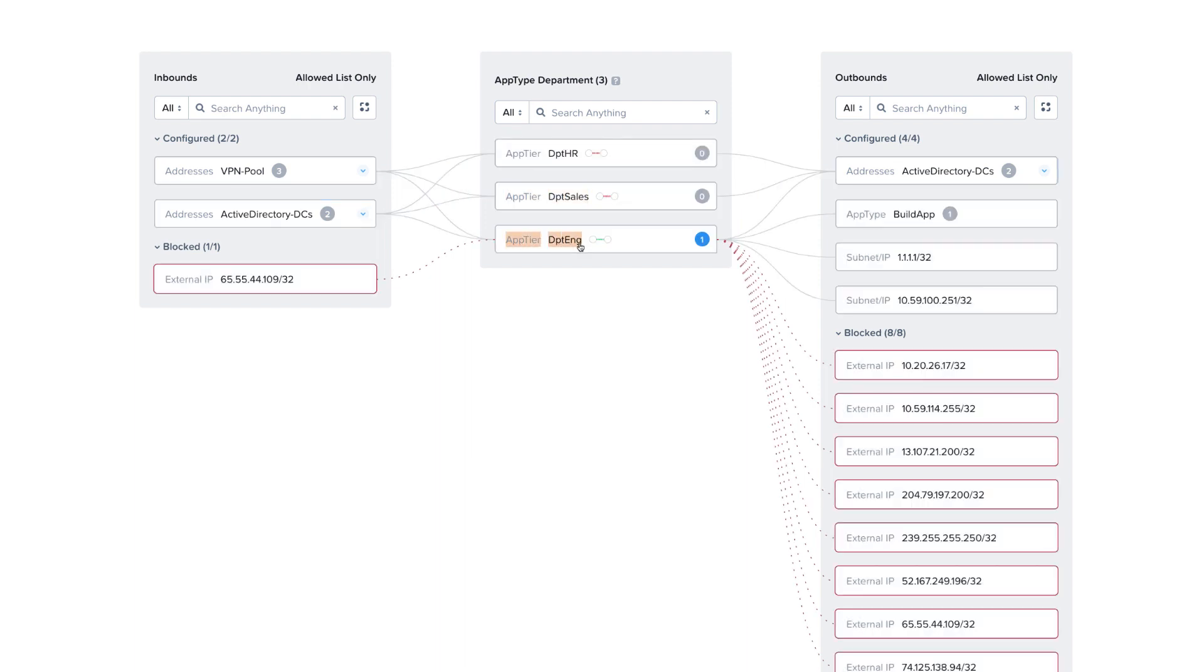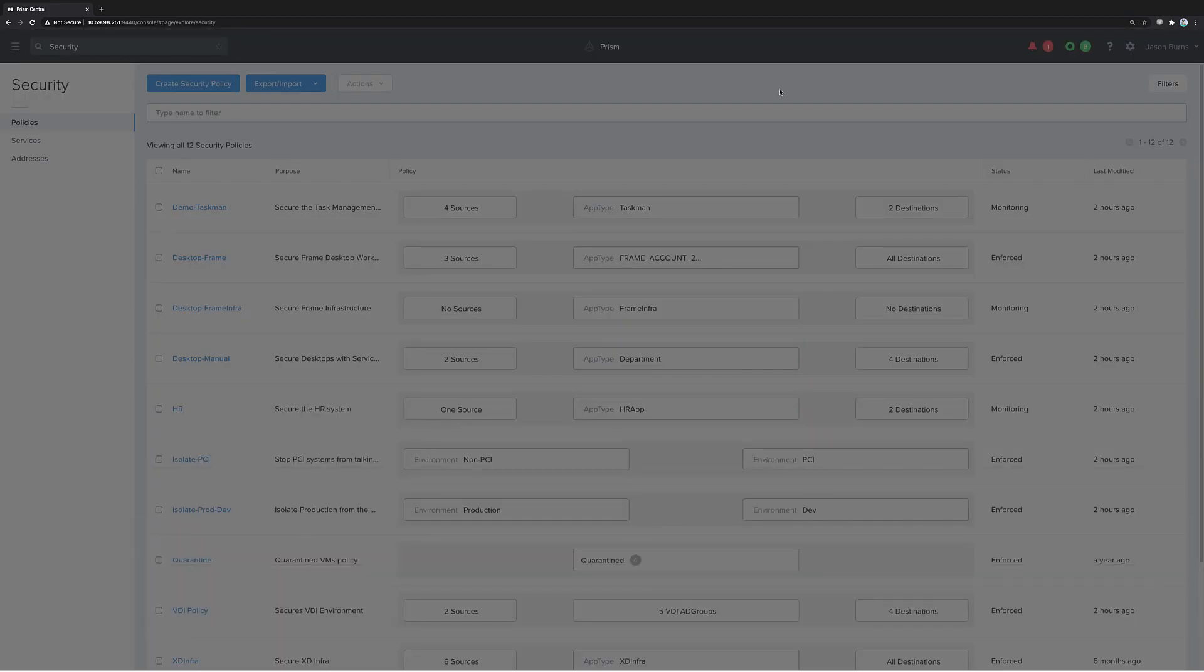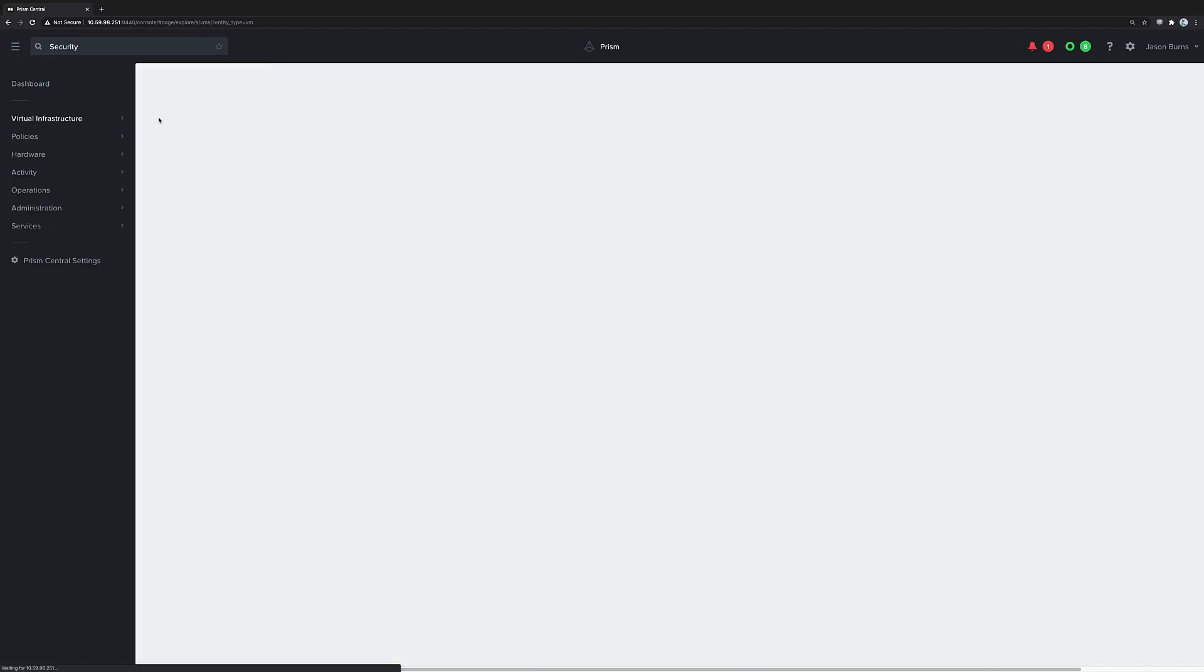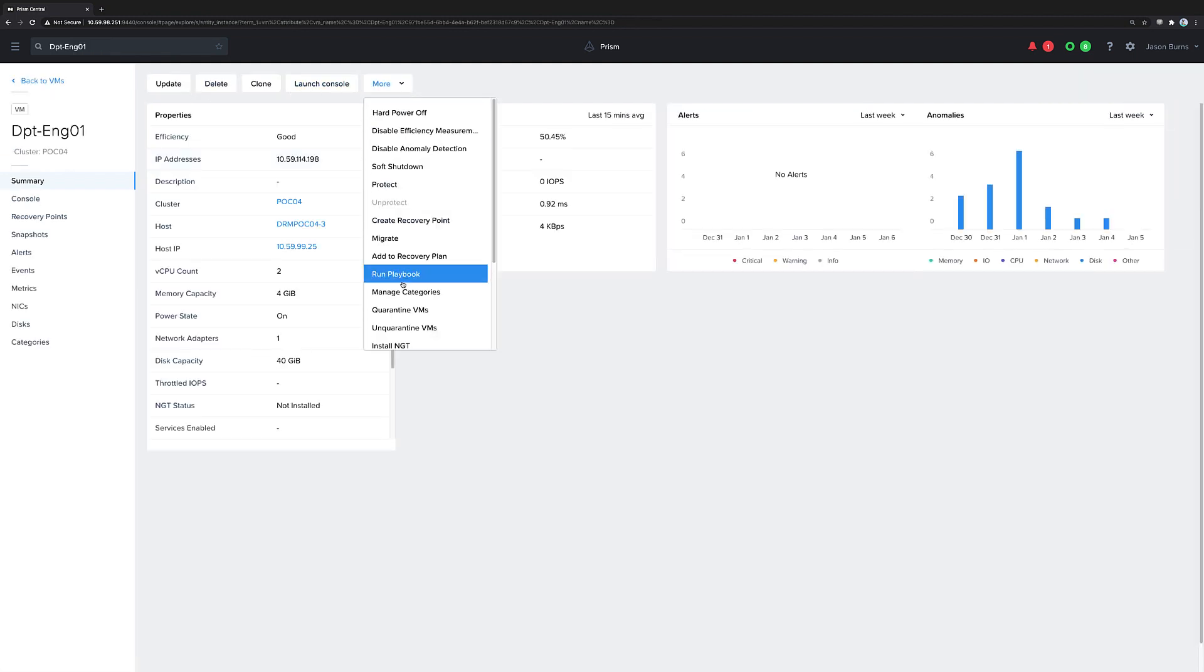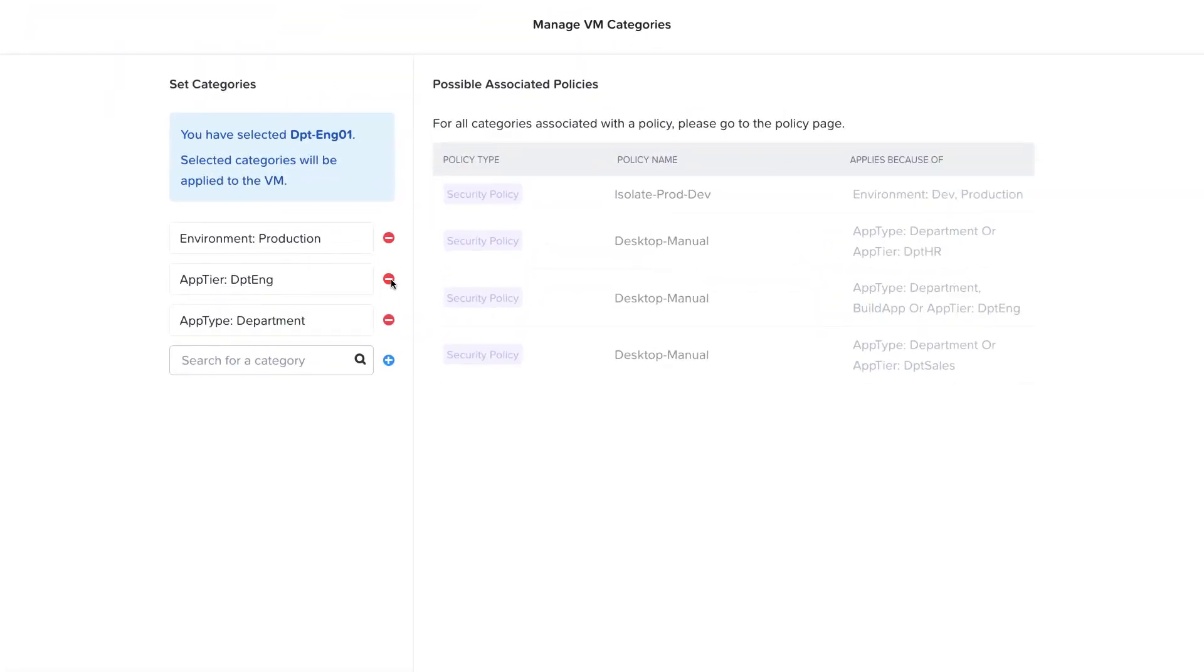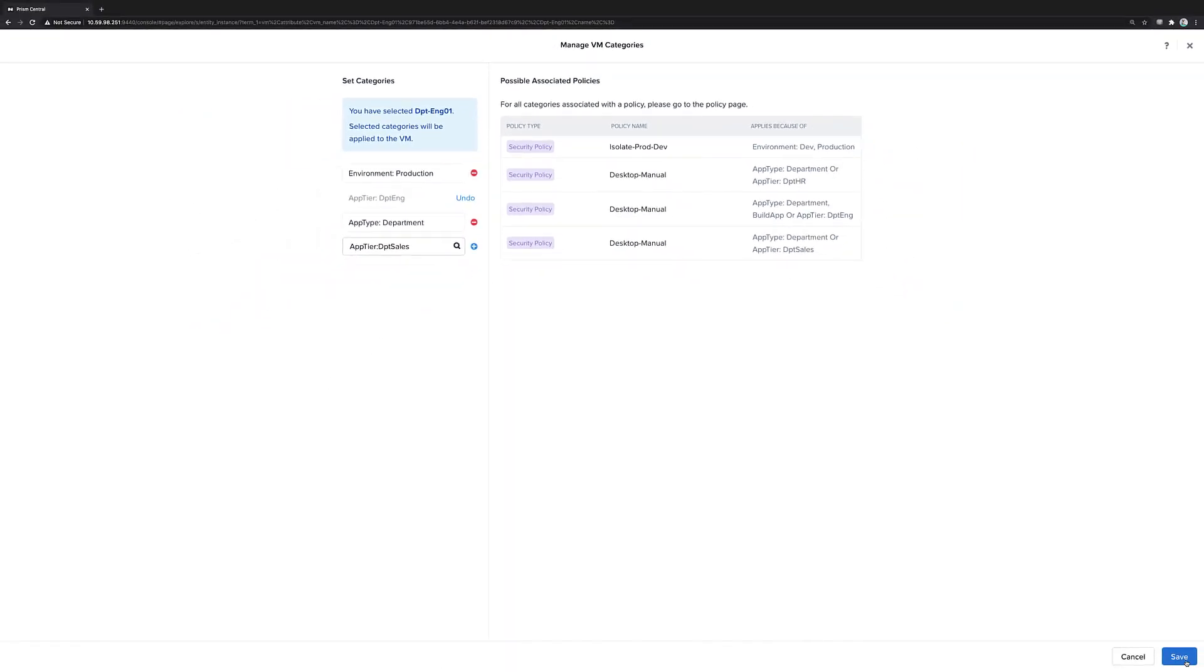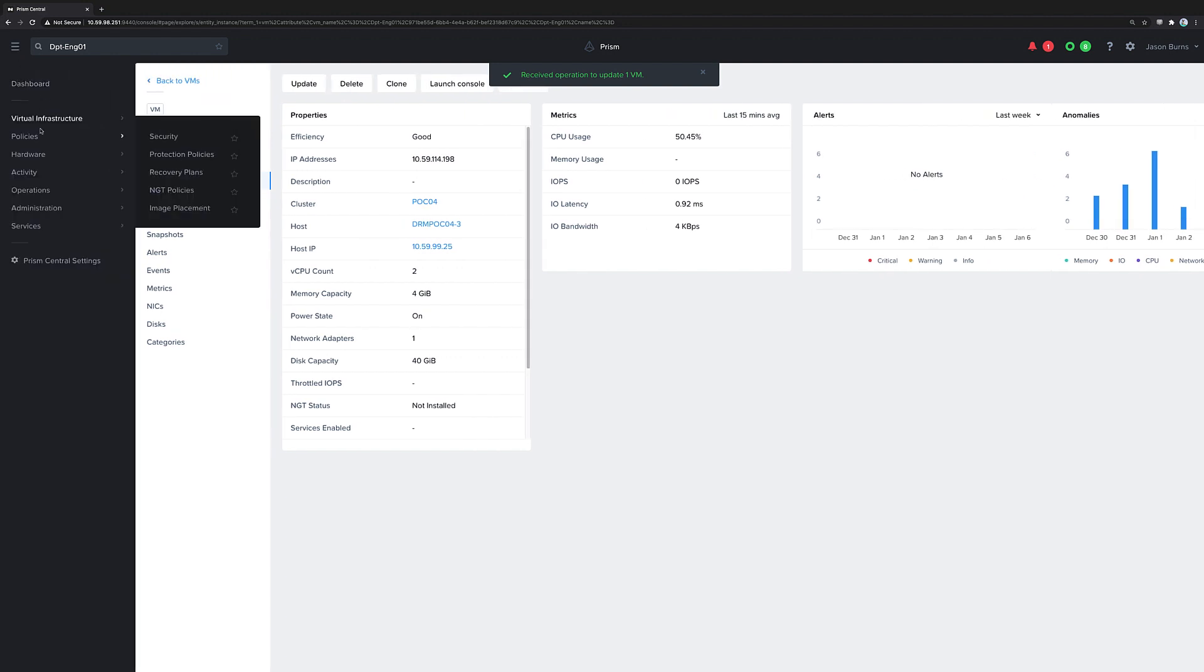And these categories are applied to the virtual machines. So here this VM, Eng01, is a desktop virtual machine that's part of Engineering. So if we look at that virtual machine, we see that it has a number of categories applied to it. So the manual applied categories of application type department and application tier engineering are what makes that an engineering VM. And if we wanted to make it a sales virtual machine, we would just change the app tier category manually, and then it would be part of the sales group.